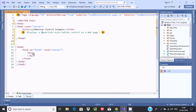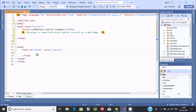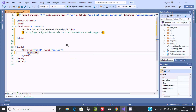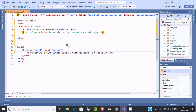Inside the form, I'm going to add an H4 tag. Creating a link button control that displays text in a hyperlink style. In this example, I'm going to show you what happens when a user clicks on the link button — whatever text will display into the label control. The H4 tag content will display in the browser.